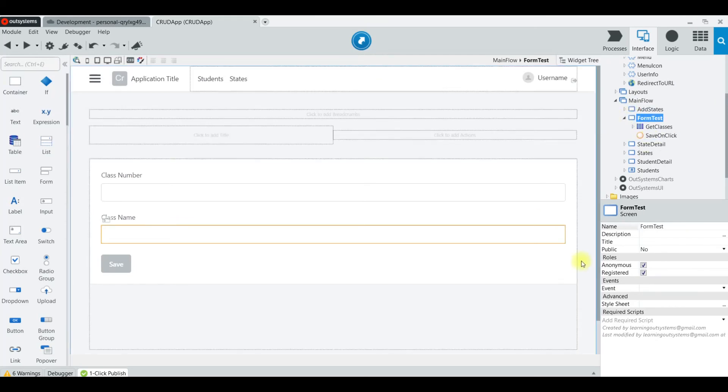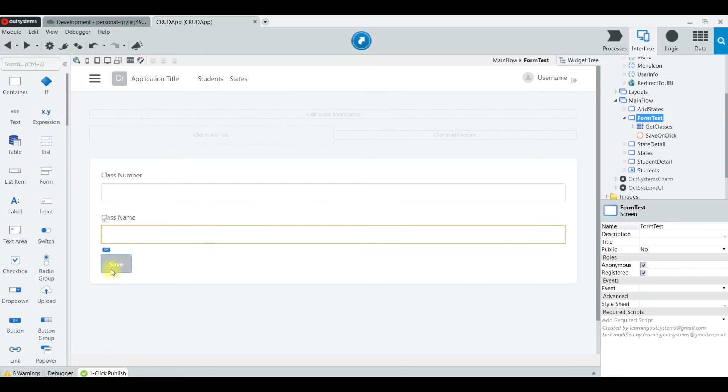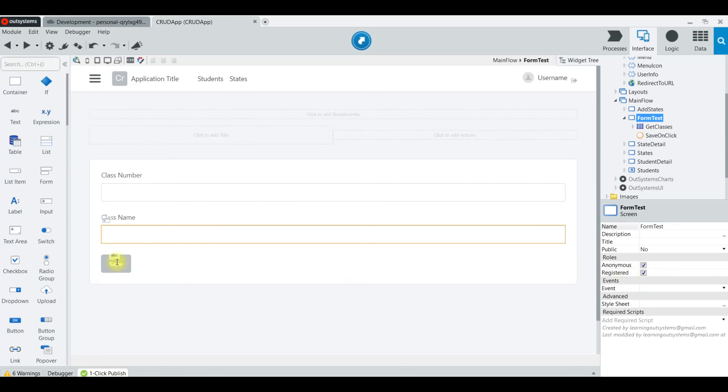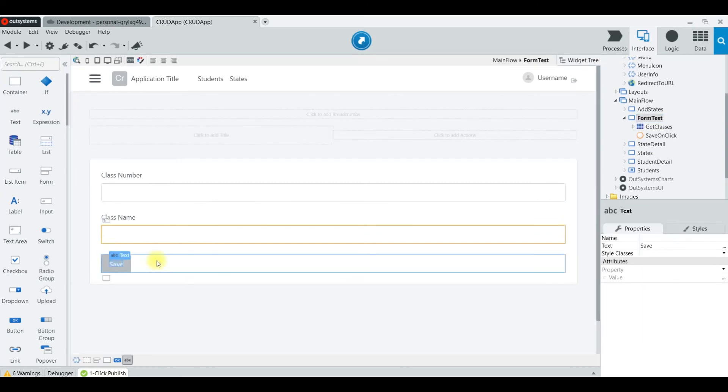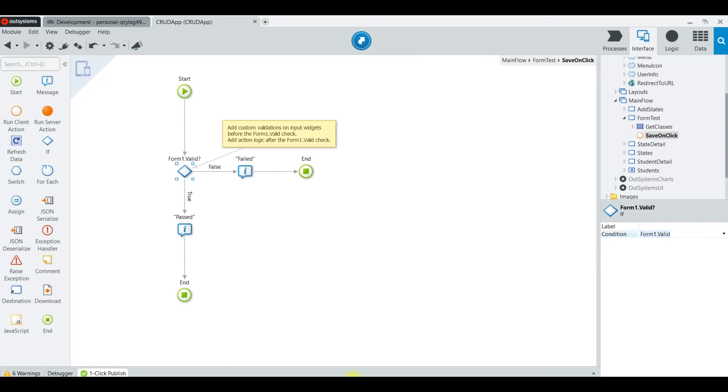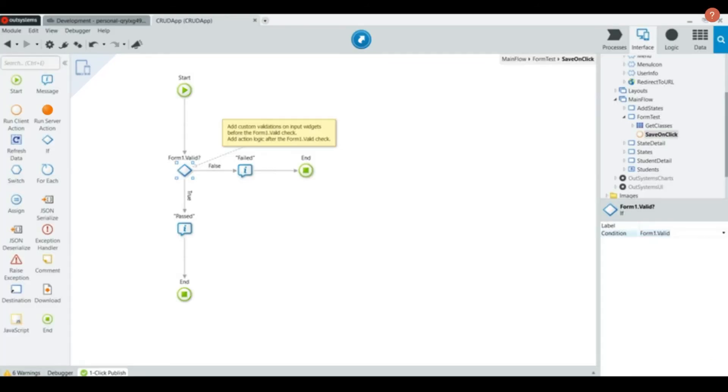We'll go to the action real quickly here. It works because of that right there—the condition is form.valid. If it's valid, meaning it looks at the required fields and they're filled with whatever you choose to put on there, if it's valid it passes, otherwise it fails.